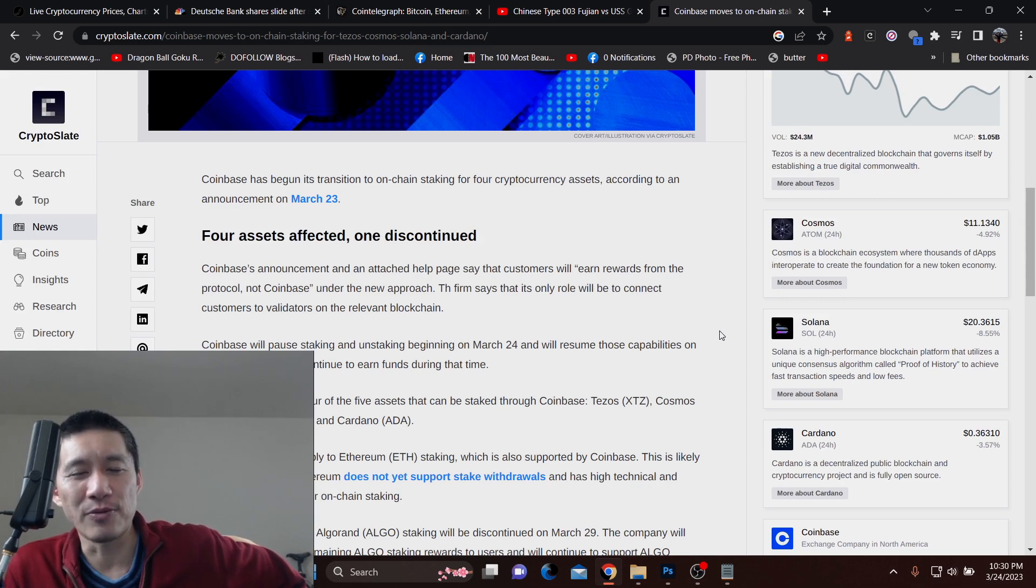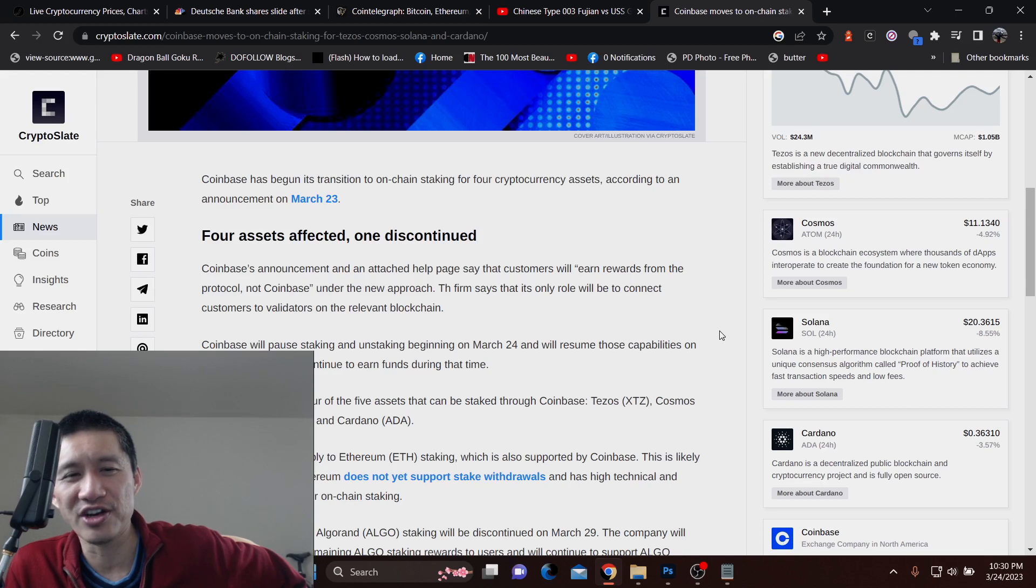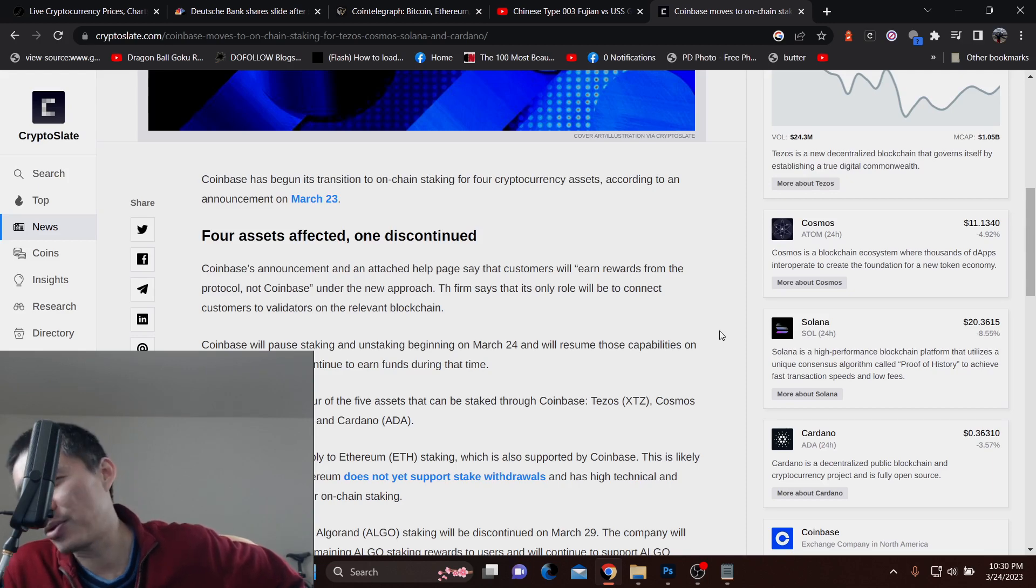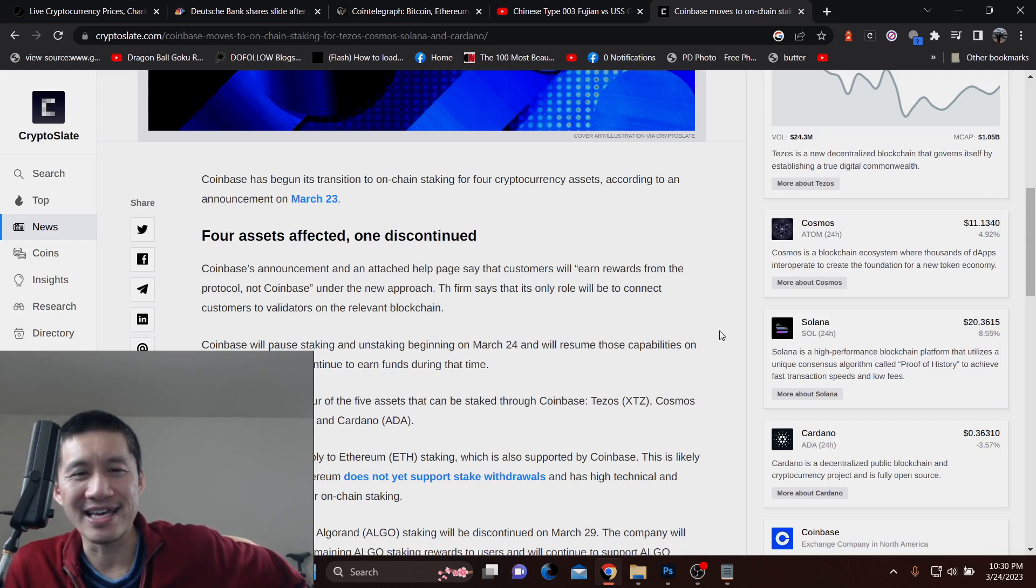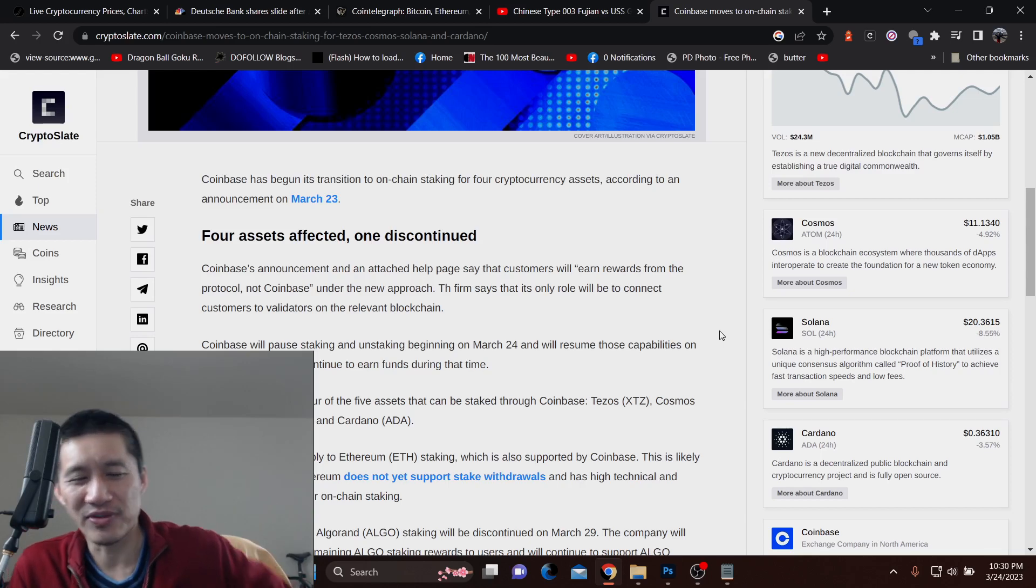Companies are basically giving the SEC and these regulators the middle finger by moving everyone on-chain so they're not liable and they can't ban on-chain activities like this.